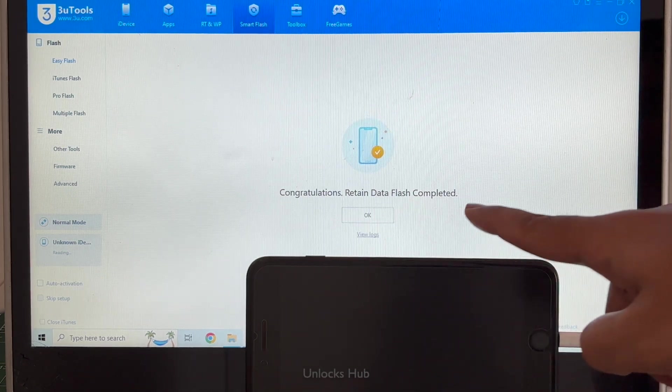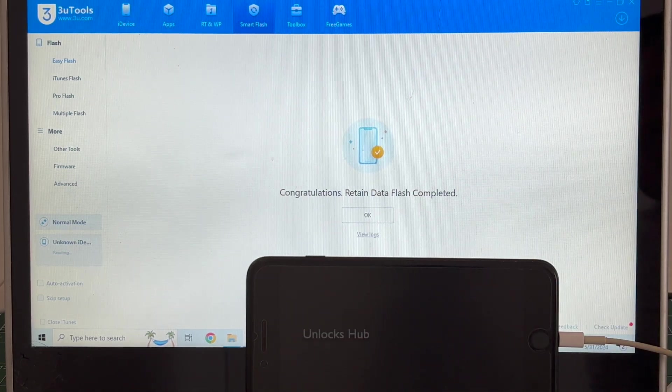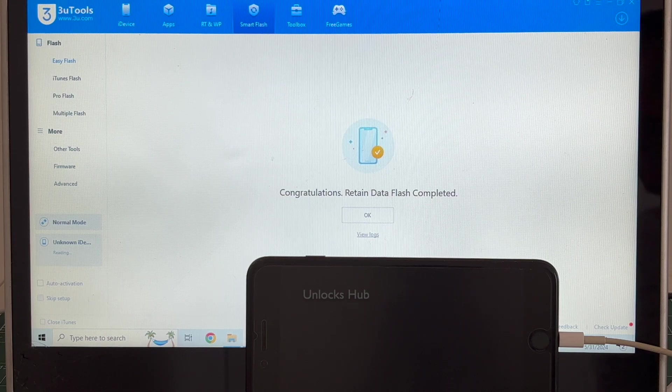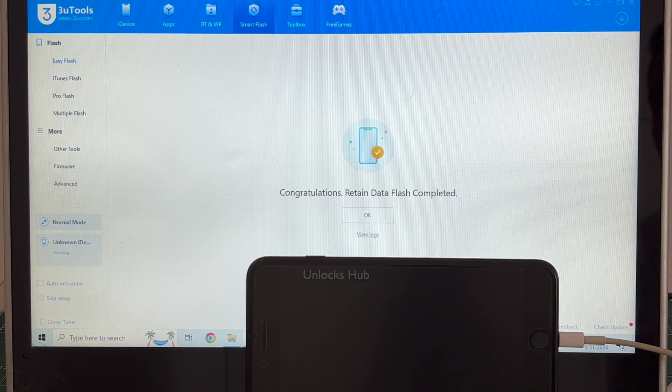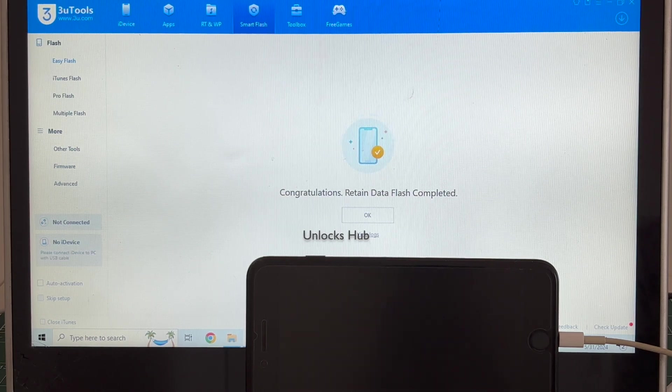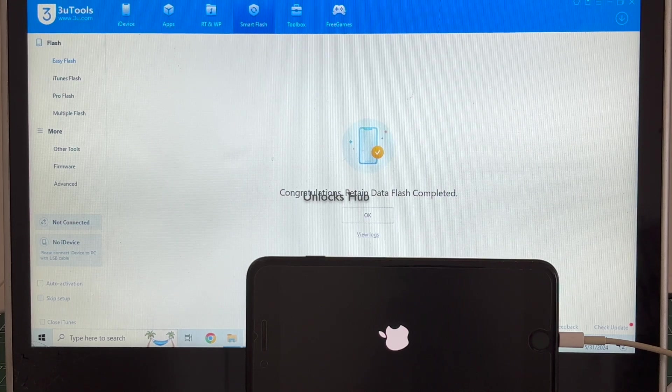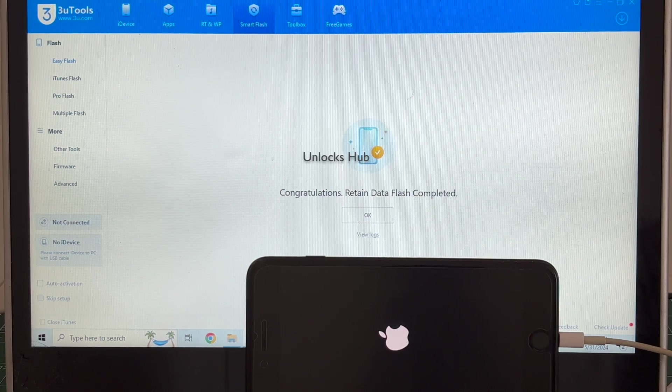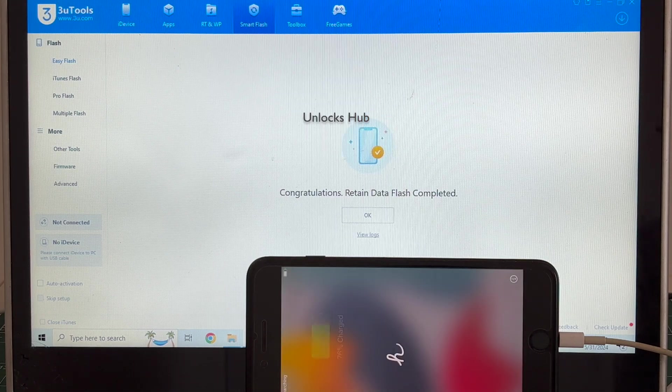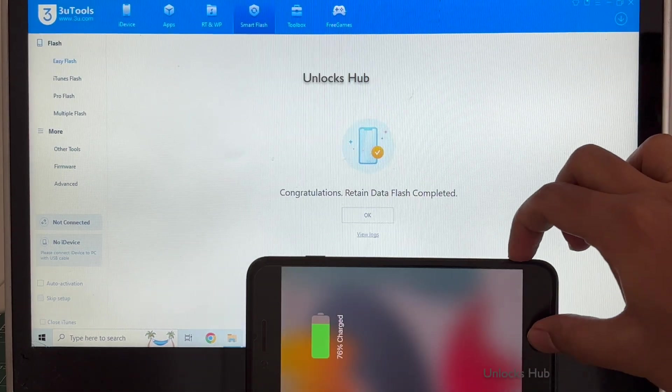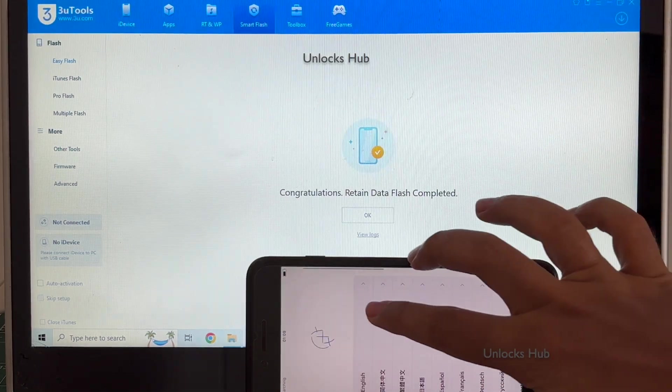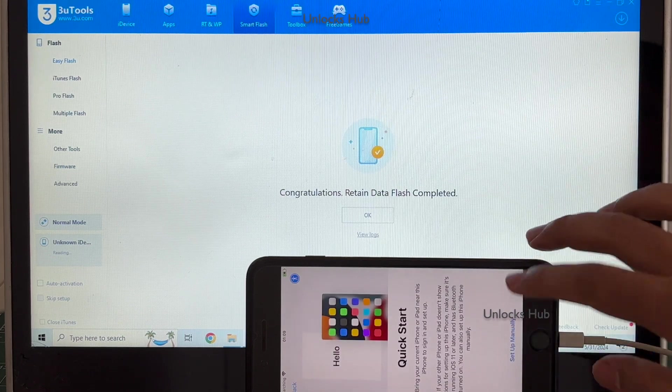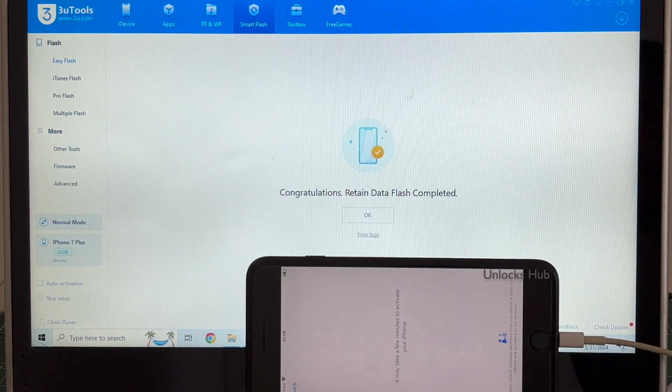You can see it says congratulations, retain flash data completed. Just wait for the phone to turn on completely. And the phone has finally turned on. Let me set it up quickly and find out if the iCloud lock is present or not.